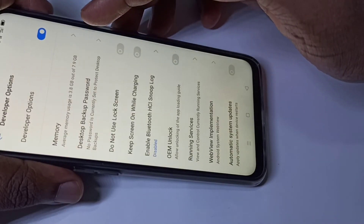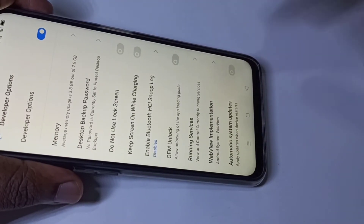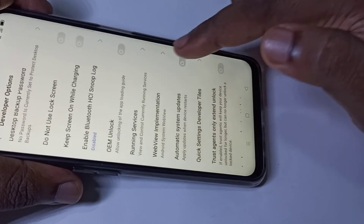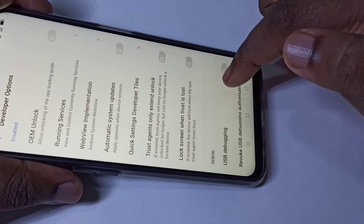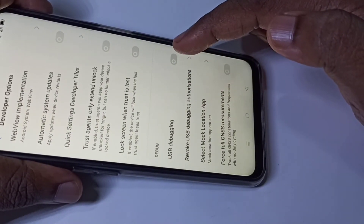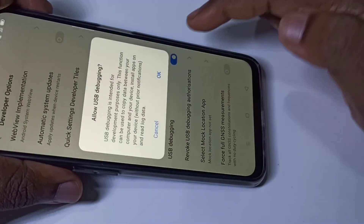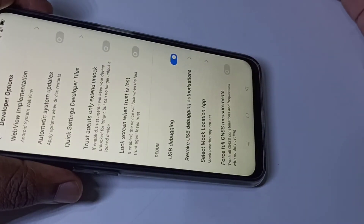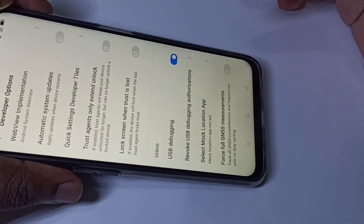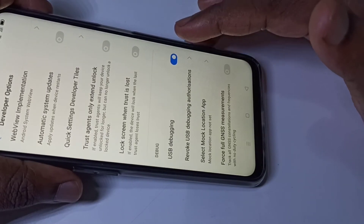Now you are seeing Developer Options. If you want to enable USB debugging, here you can see USB Debugging — tap here, then tap on OK. Now I have enabled USB debugging.